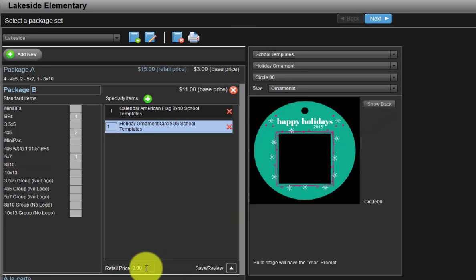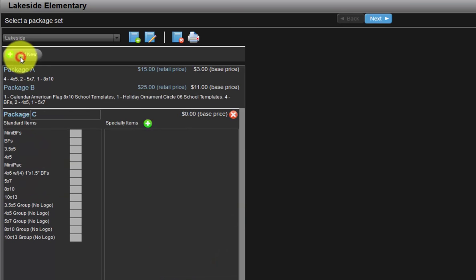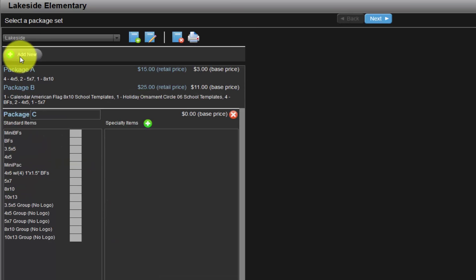Again, input the selling price of the package in the retail price field here. Click the add new button to save package B and begin package C.